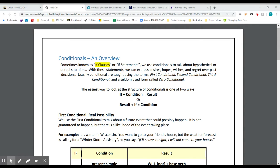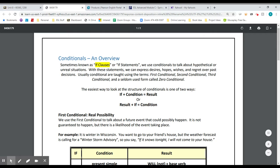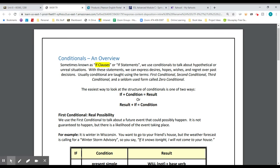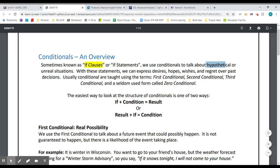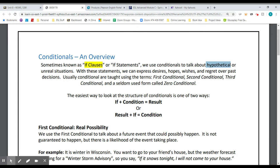If you have studied conditions before, you might recognize the grammar structure as conditionals. They're sometimes called if clauses or if statements. We use them to talk about things that are hypothetical — that means they're not real, so hypothetical or unreal situations. We use conditionals when we want to talk about things that we hope for, things that we wish would happen. We also use conditionals when we talk about the past with some regret.